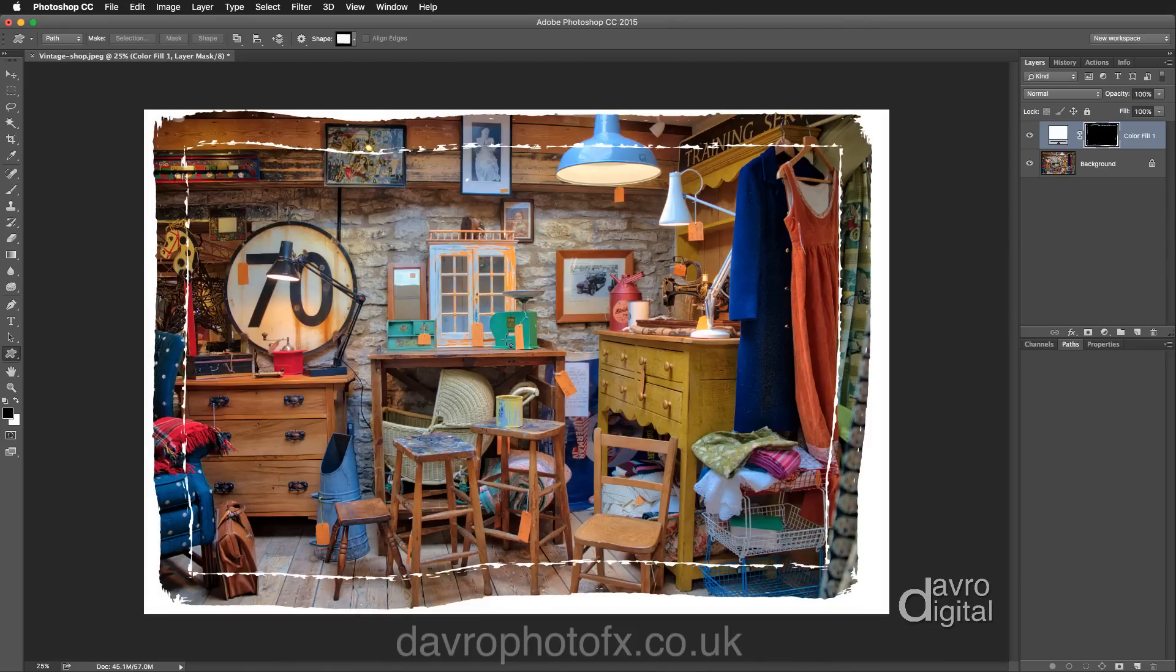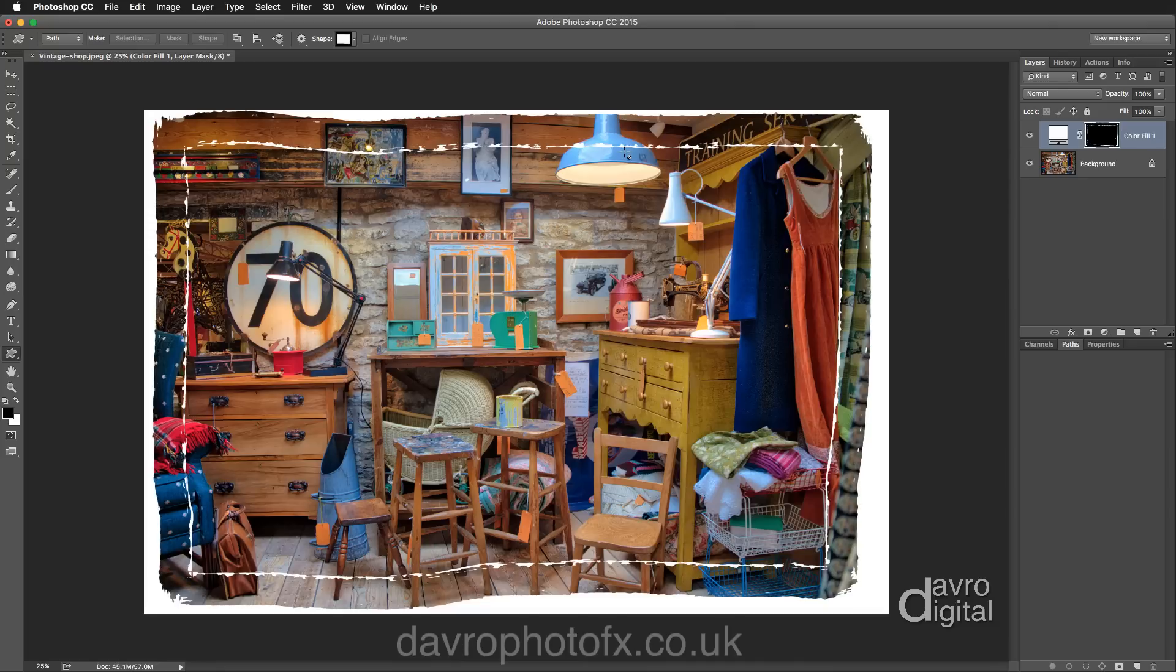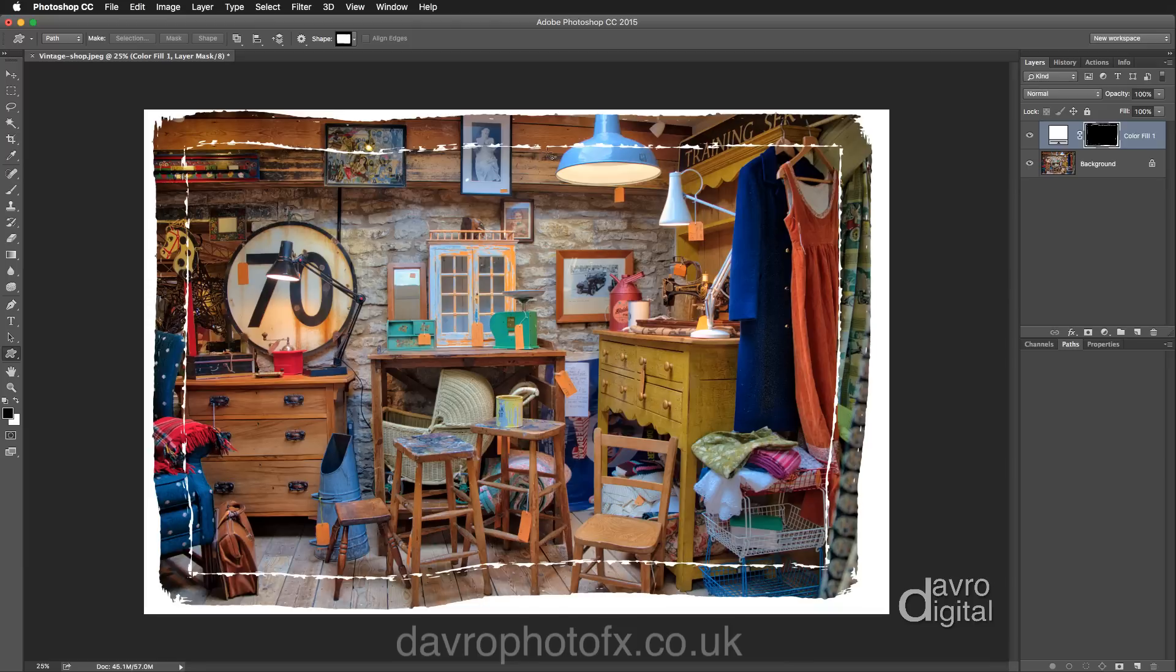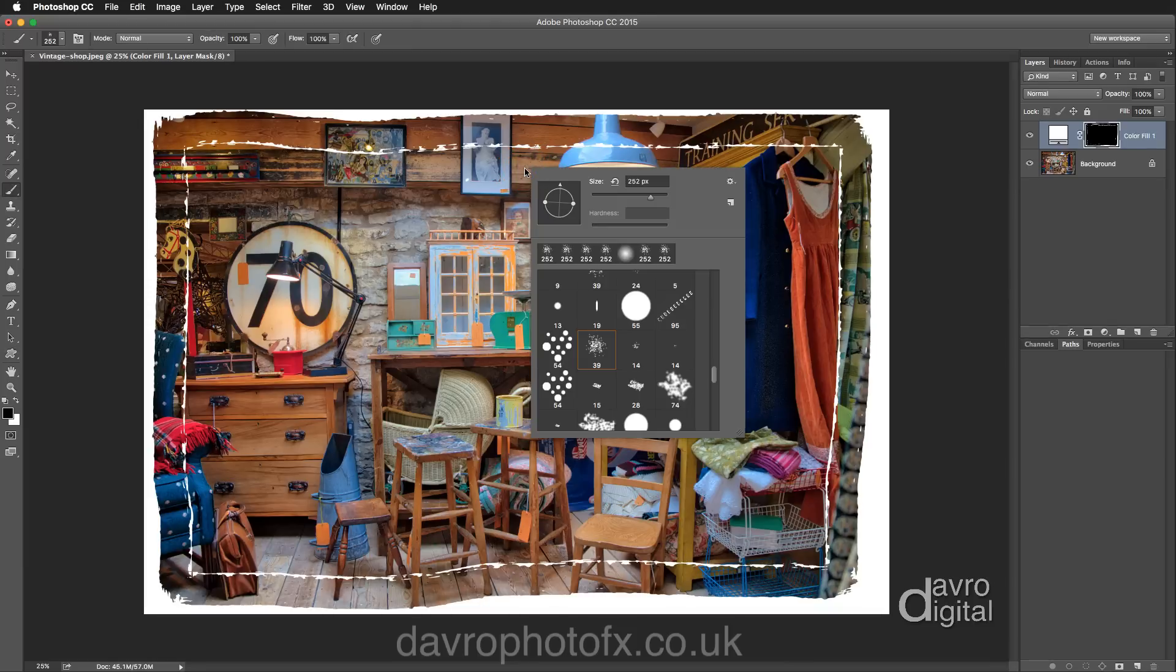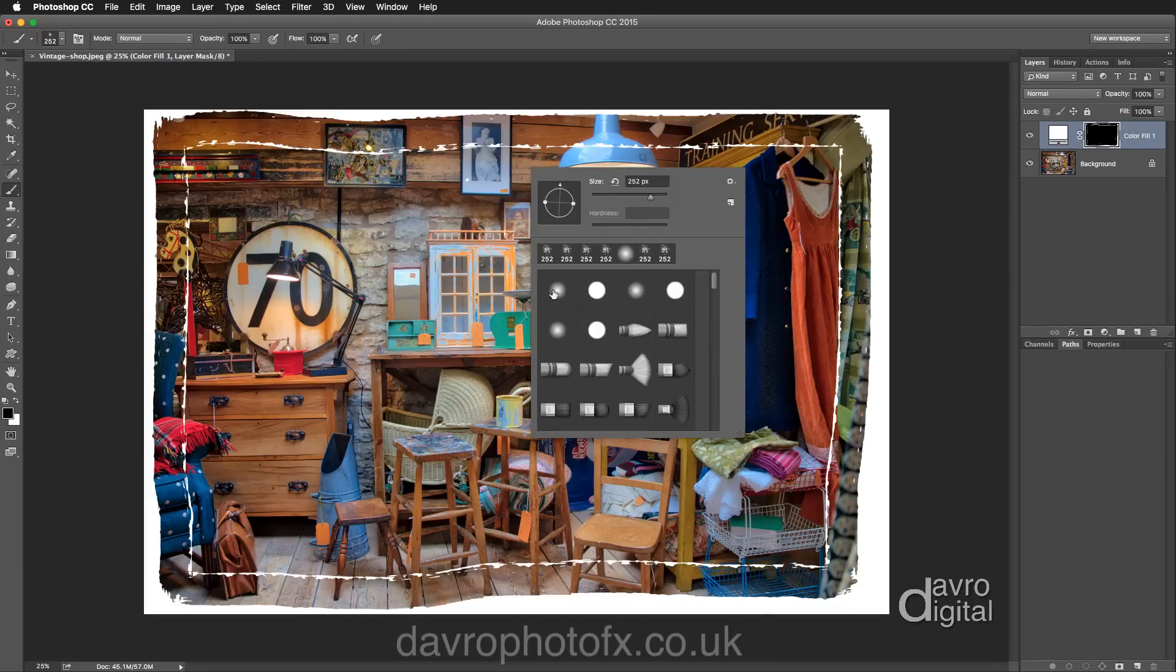I like the way this is working so I'm double clicking to apply. Right, I like this white line around the inside. After all, I did make a big fuss about trying to get it in by changing the brush. Talking of brushes, pressing B on the keyboard will bring back the brush. I'm going to right click, going to scroll to the top, going to pick up a soft edge brush.